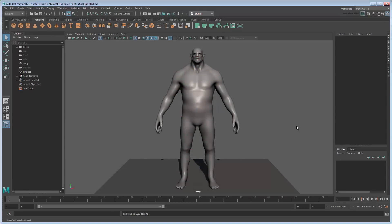For that we can use the QuickRig tool, introduced in Maya 2016 extension 2. Set your current project to the provided scene folder, then open the file. This file contains a basic character model for us to rig.